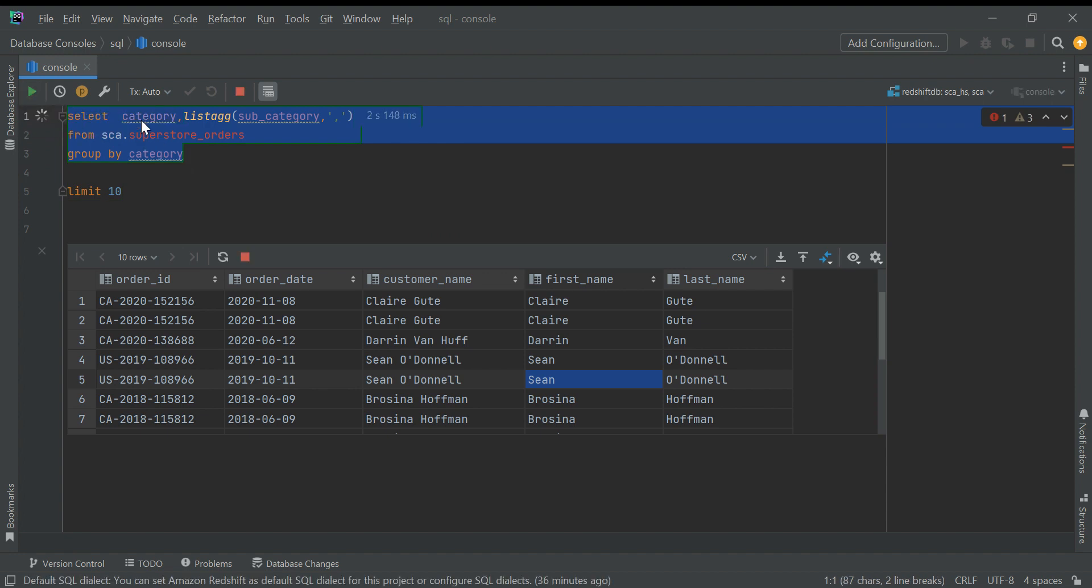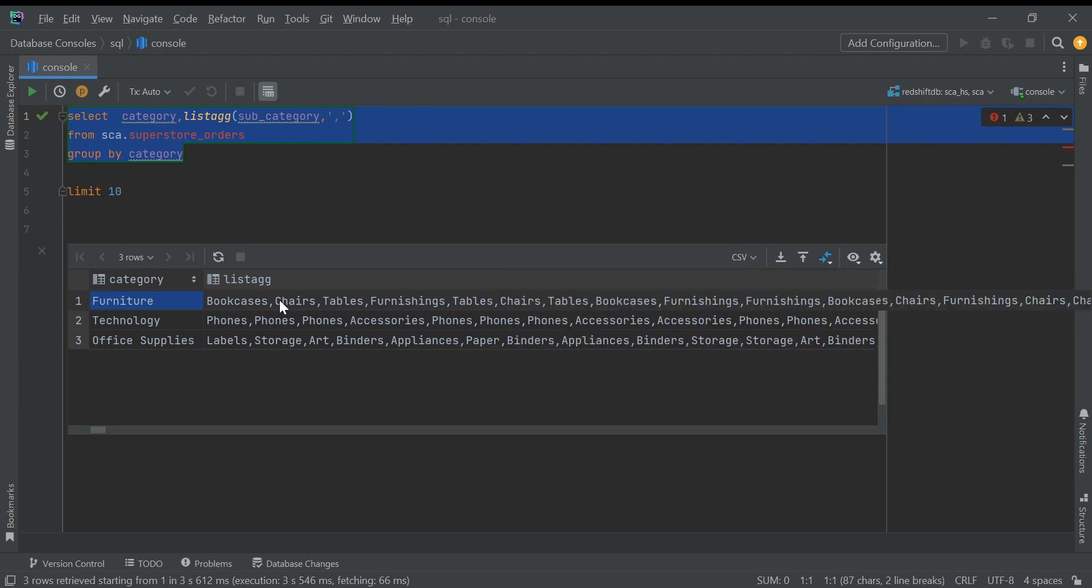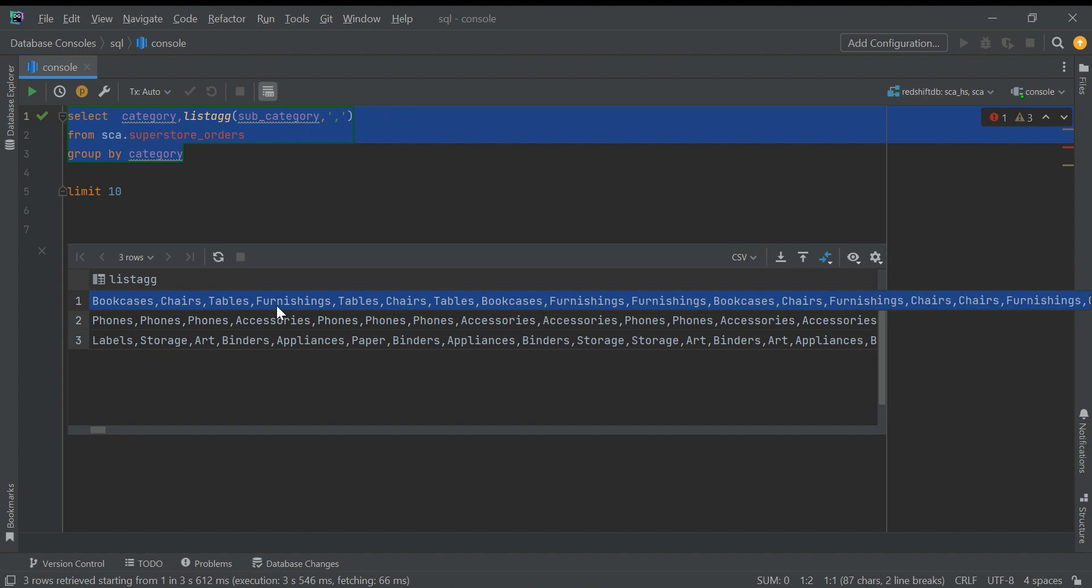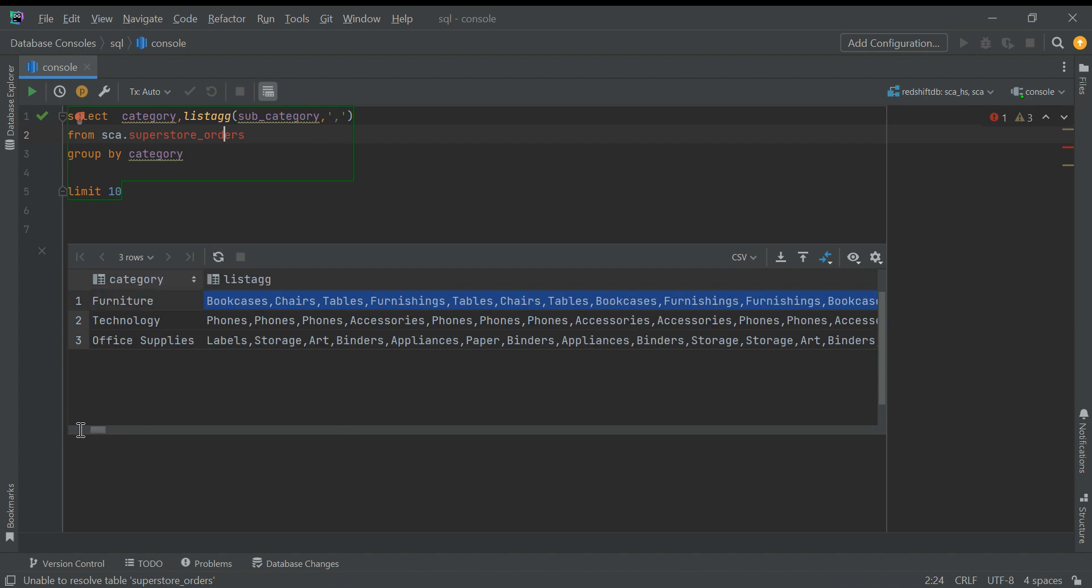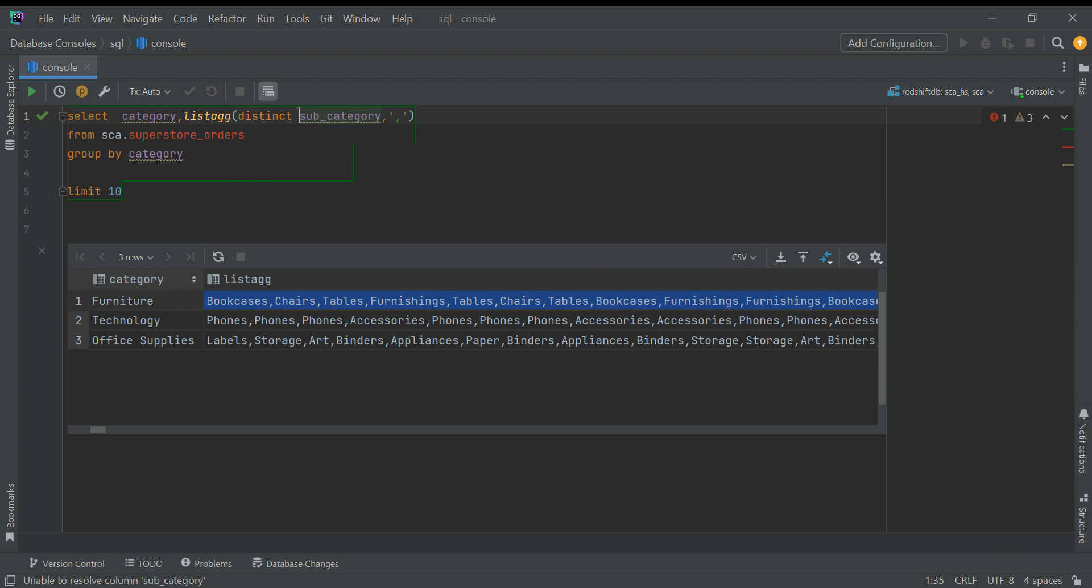I want to see in each category what all subcategories we have sold in the superstore data. In furniture category, these all categories we have sold - I want list aggregated values, but if you see the values are repeating. Chairs, chairs again - I don't want this, I just want distinct values. Typically in SQL Server you have to find first distinct values of category and subcategory as an inner query, and the outer query you will have to write LISTAGG.